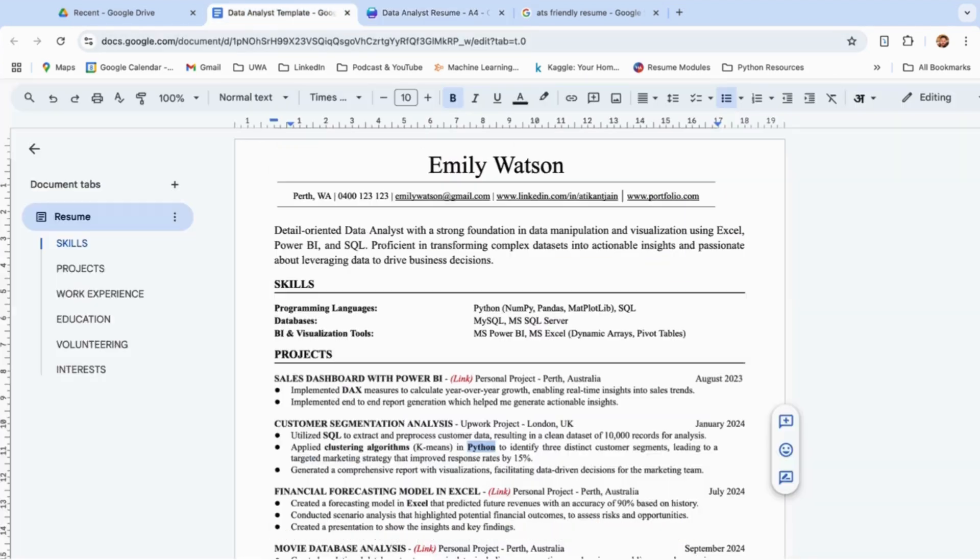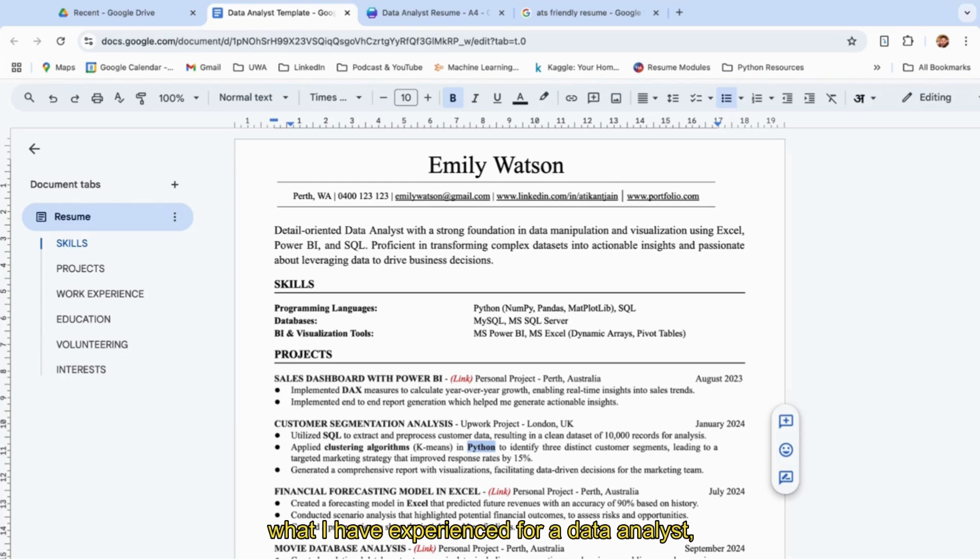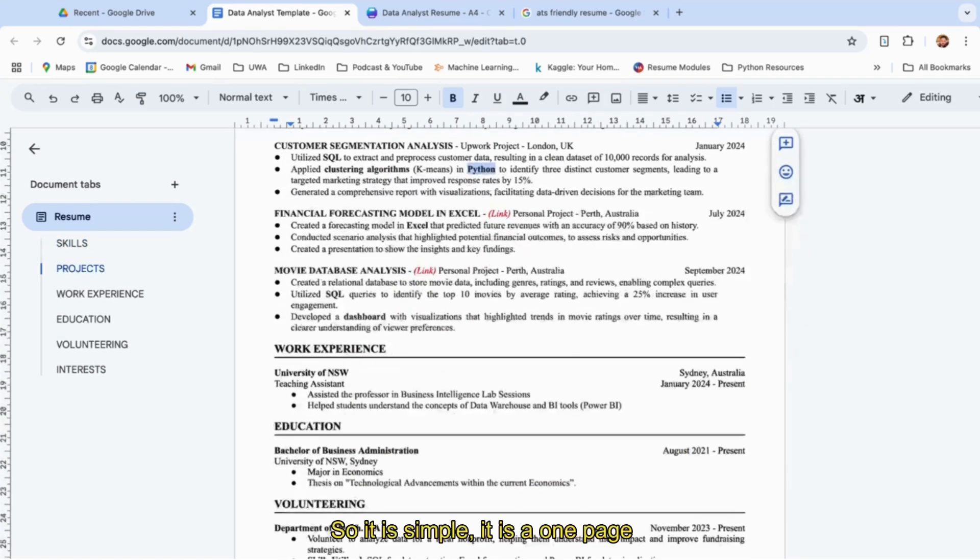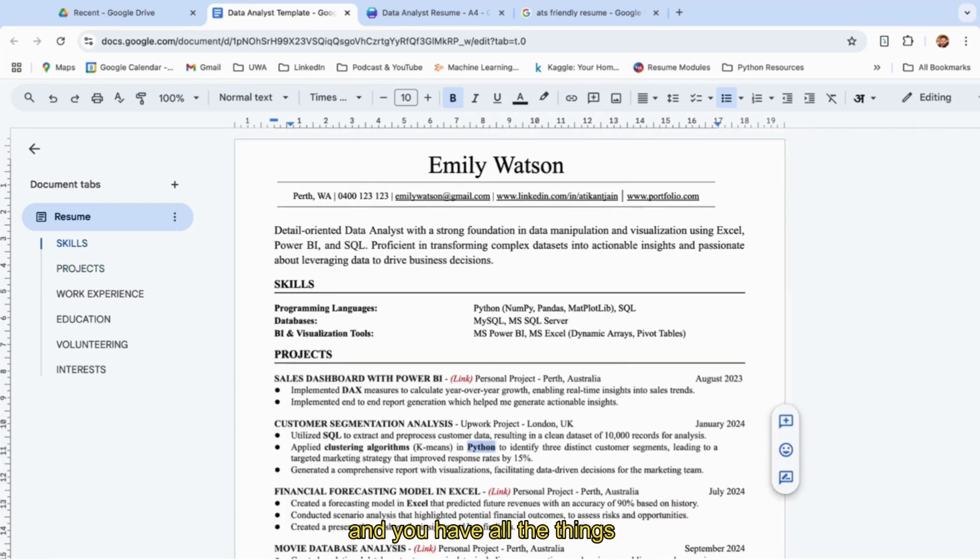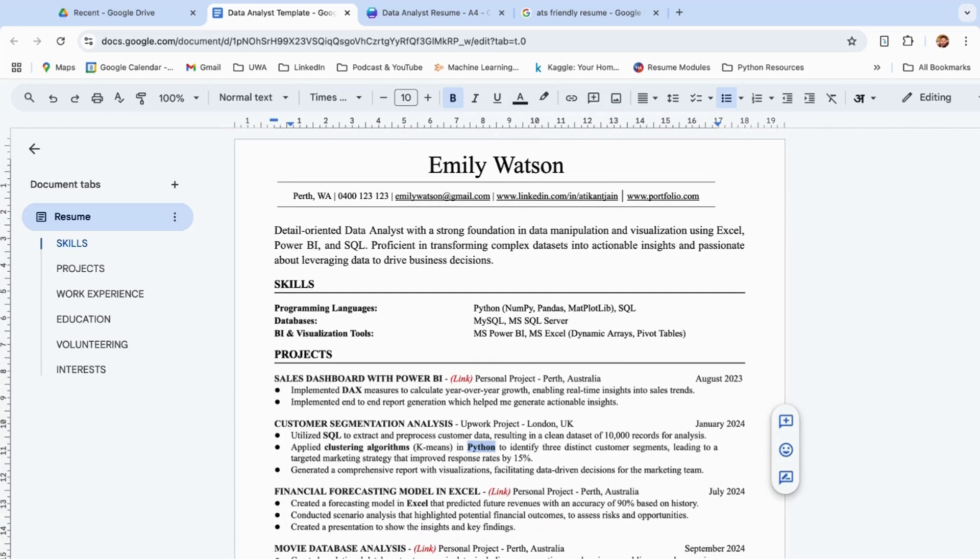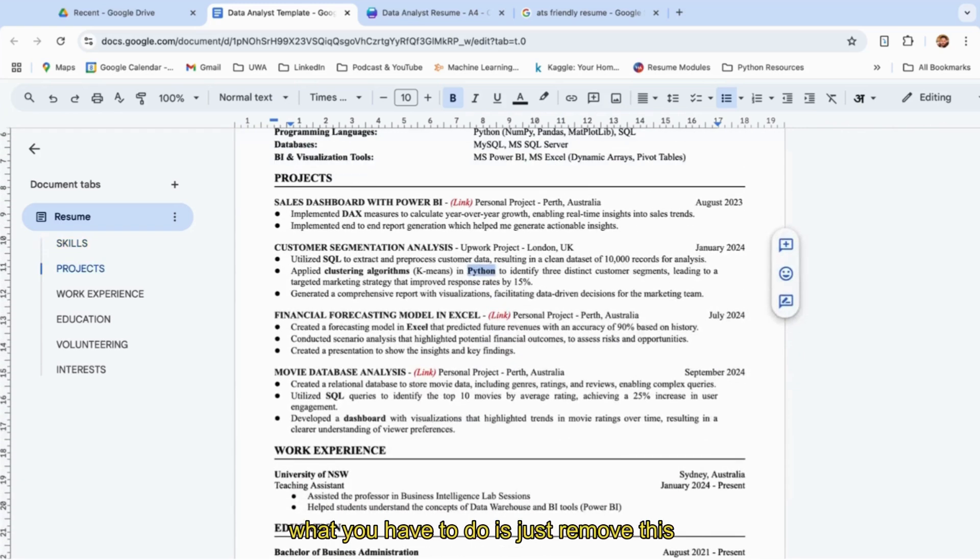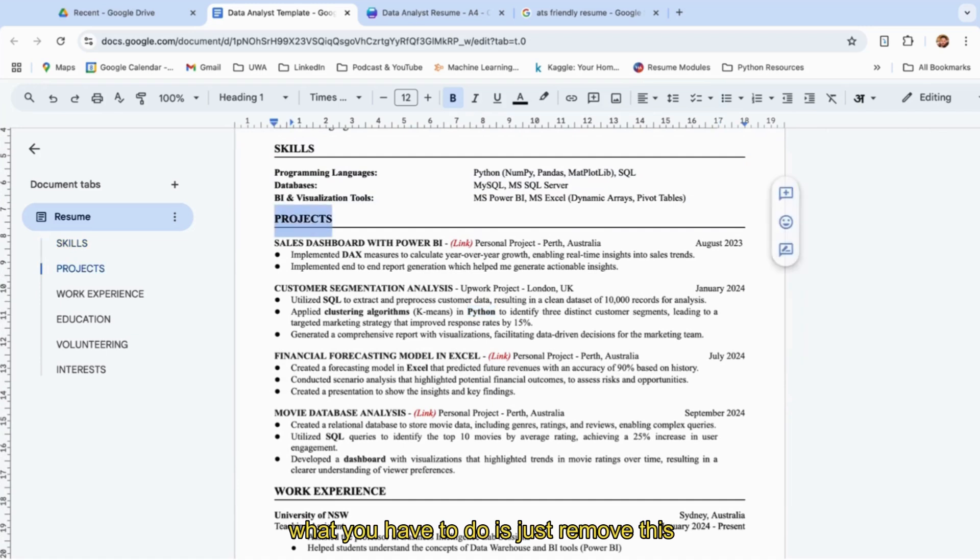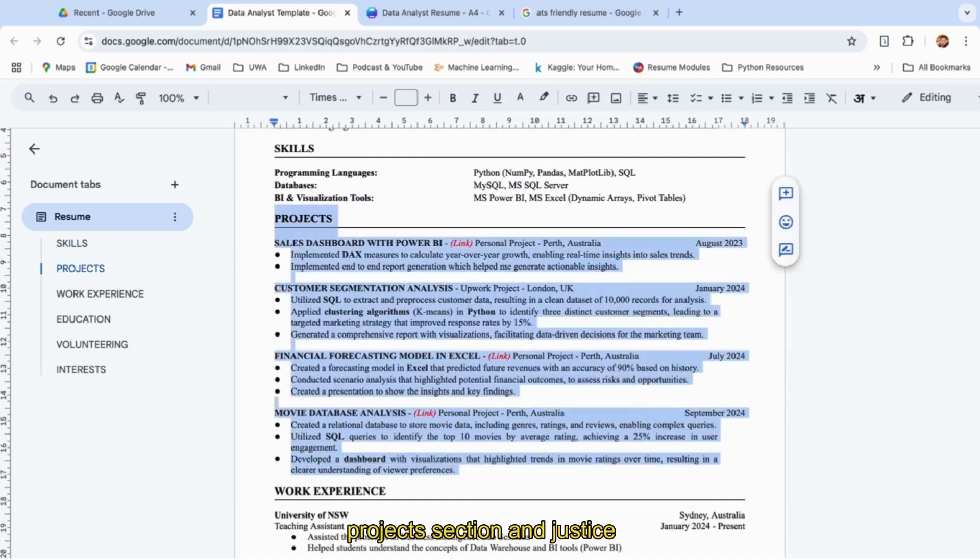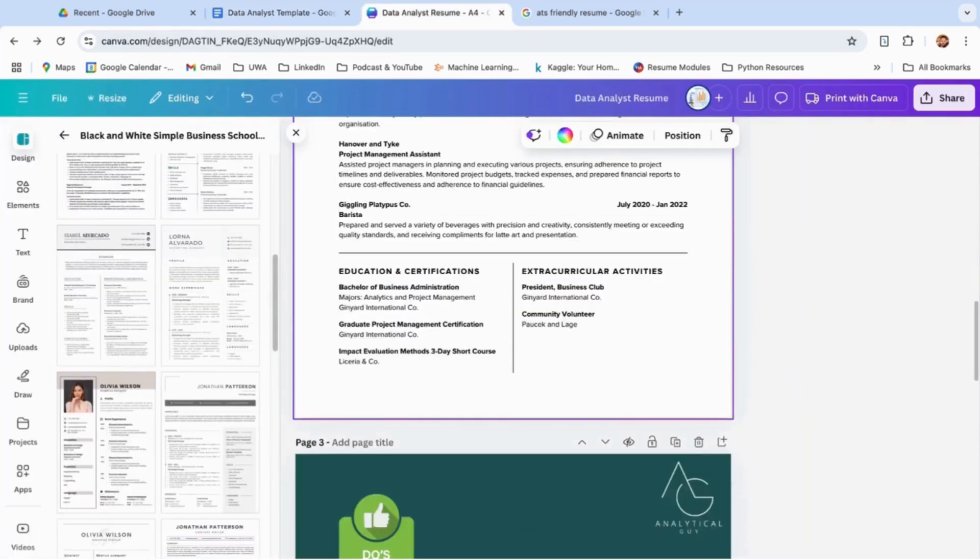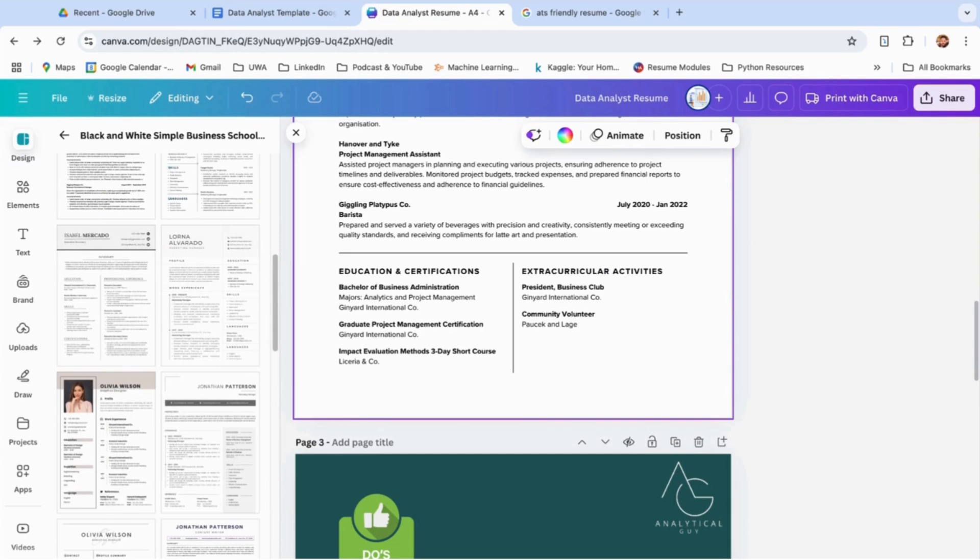In case you have more than two years of experience, what you have to do is just remove this projects section and add the details in the work experience, and this should be on the top. That's the only difference.